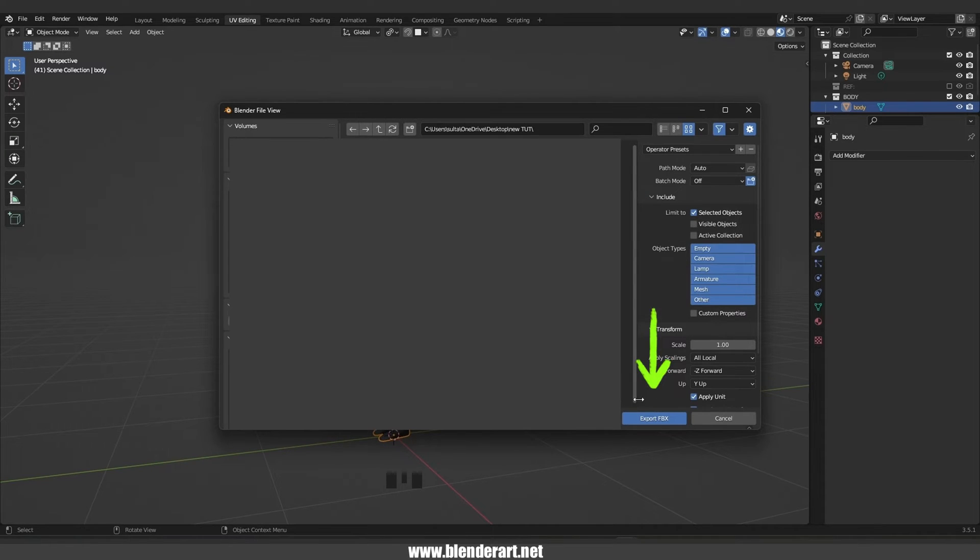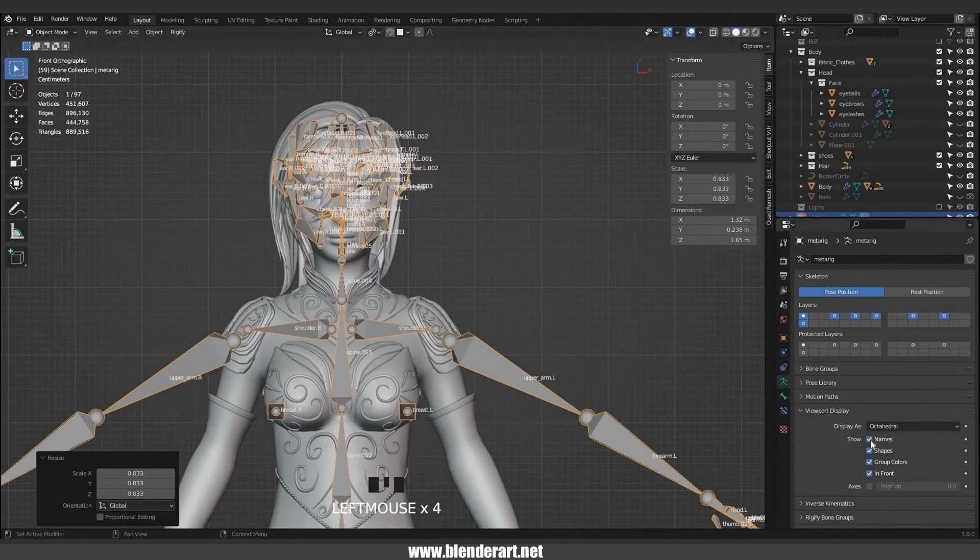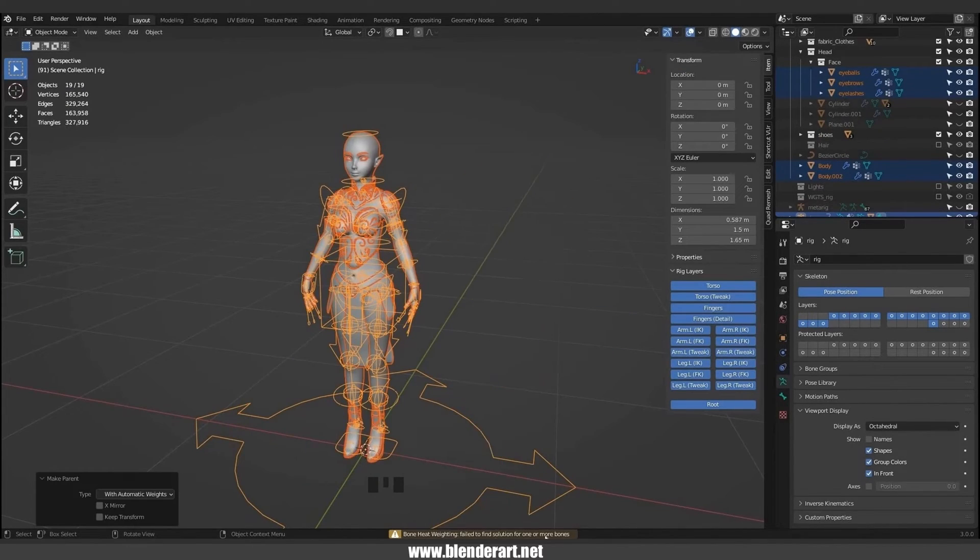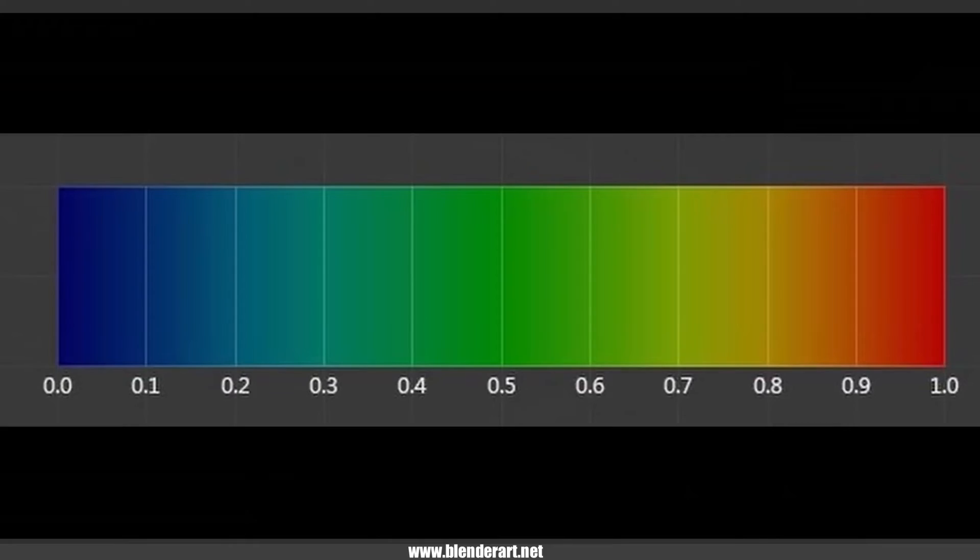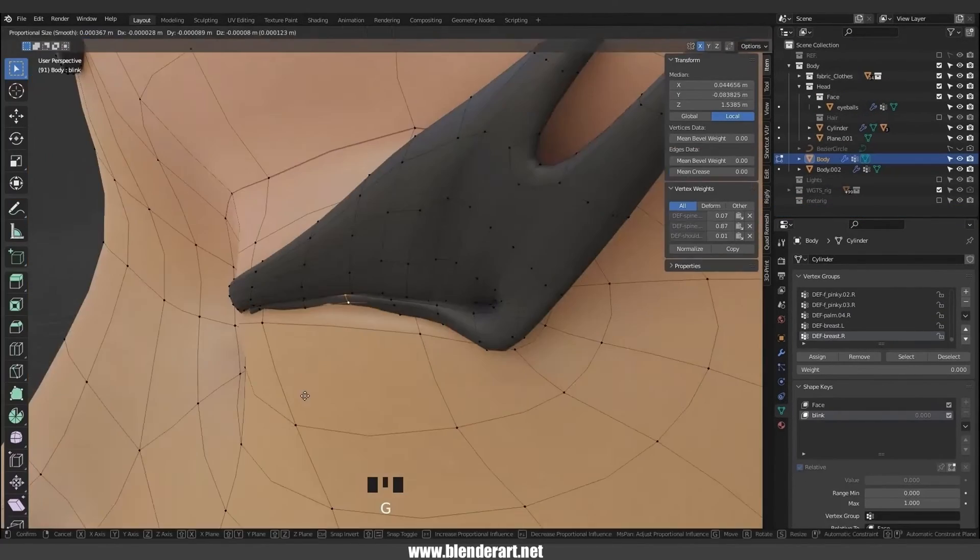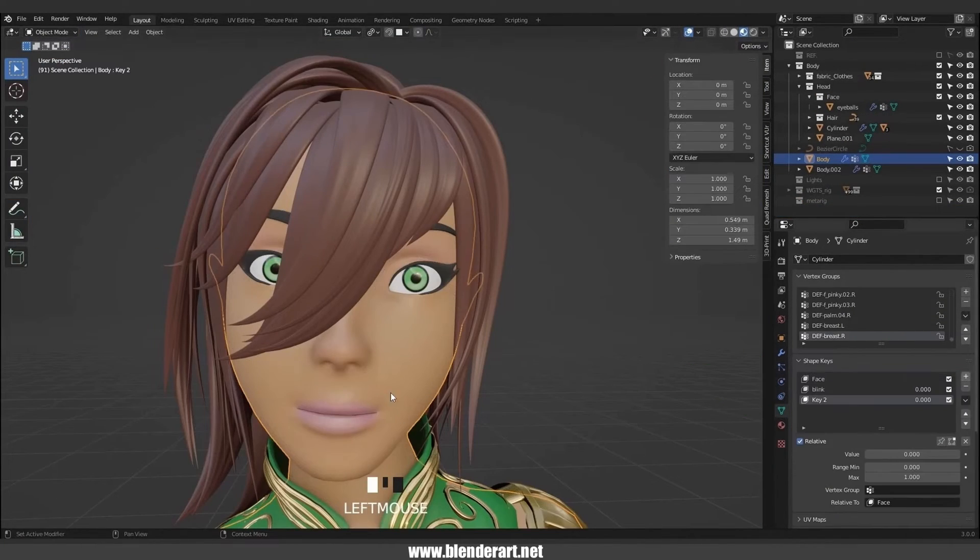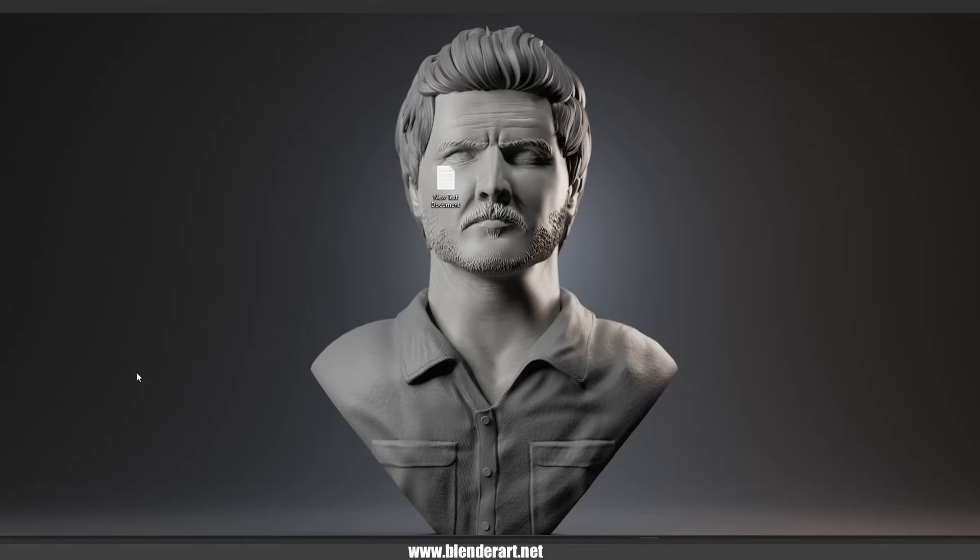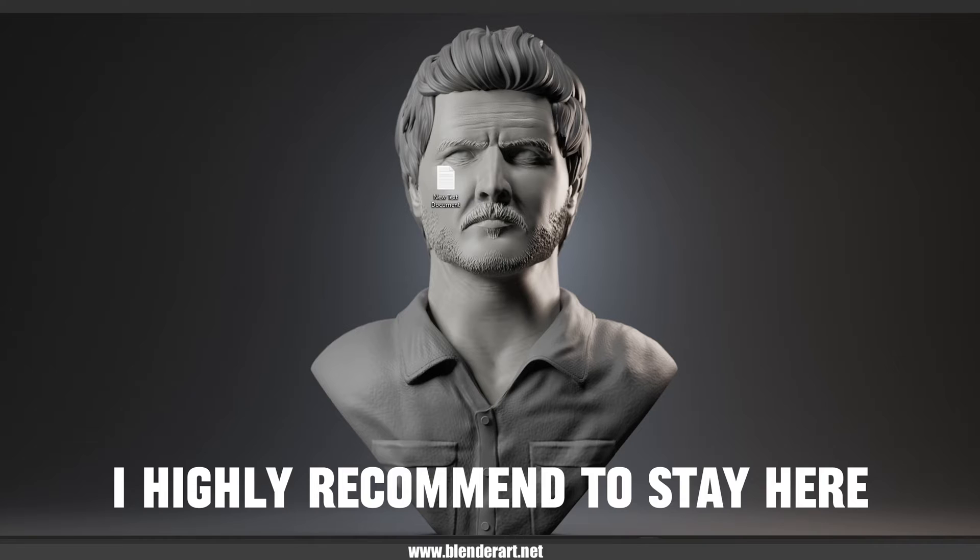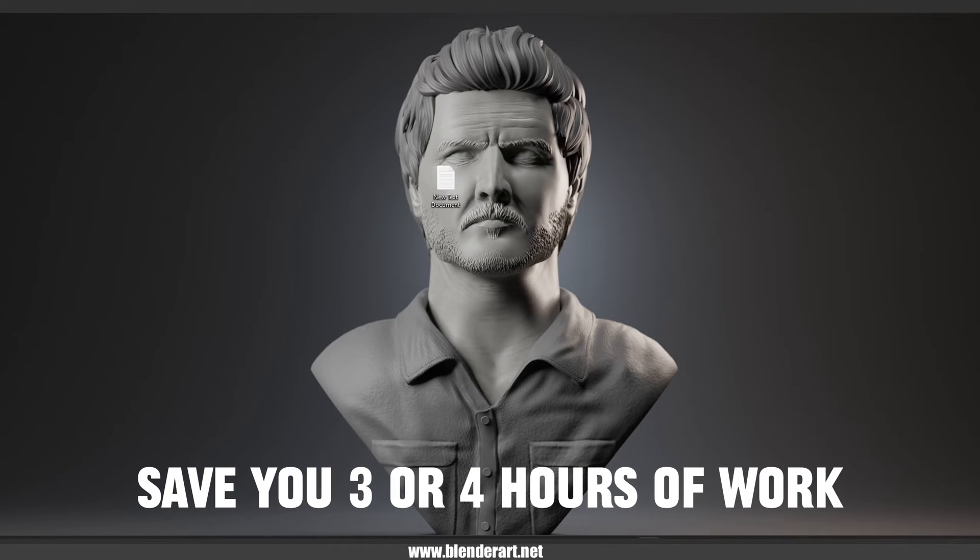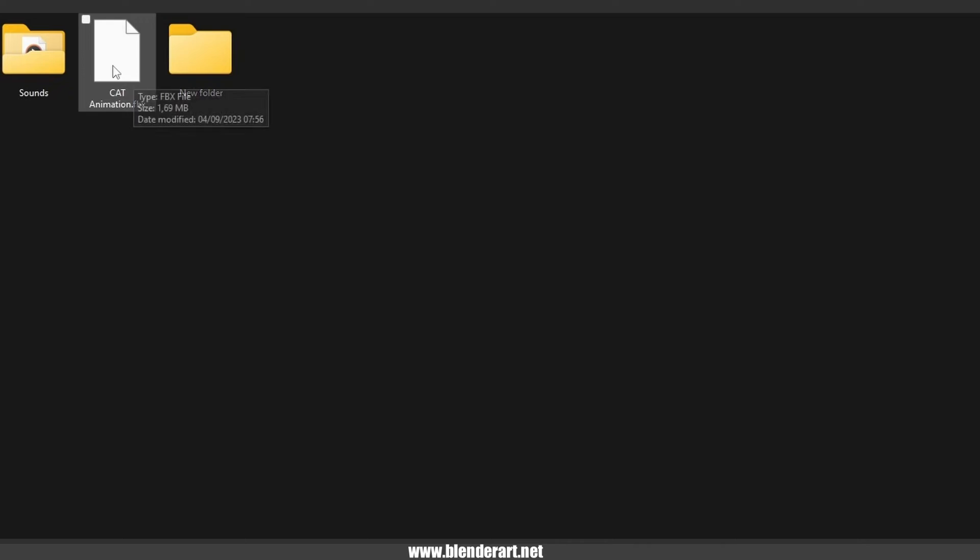Usually we can rig the body in Blender and I did a full tutorial about that, but for this tutorial series we need to cut corners. If you want to rig the body on your own, go ahead and check the video on the right side corner, but I highly recommend to stay here because that's gonna save you three or four hours of work.